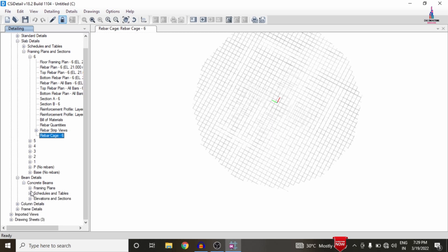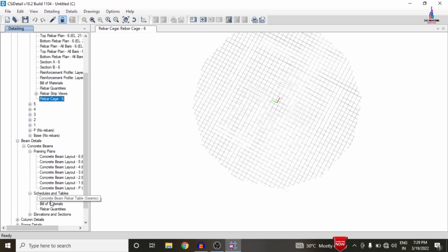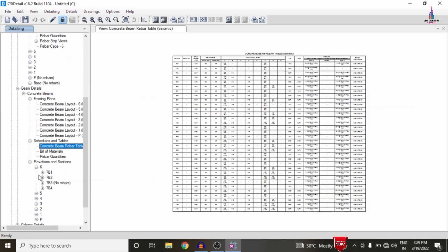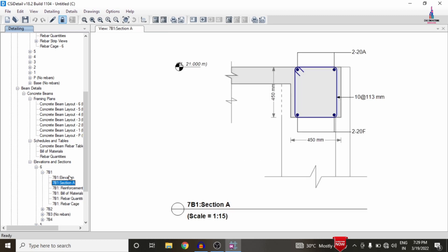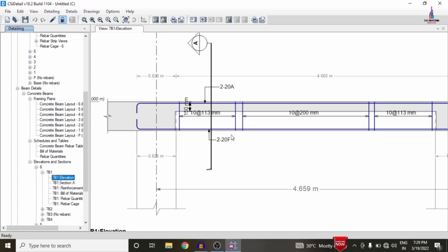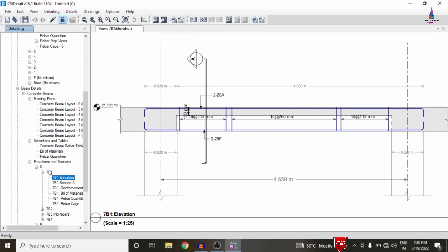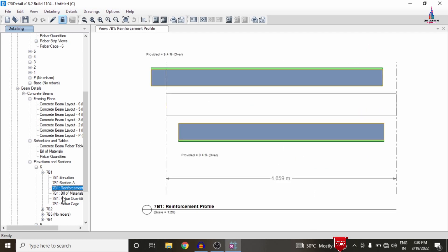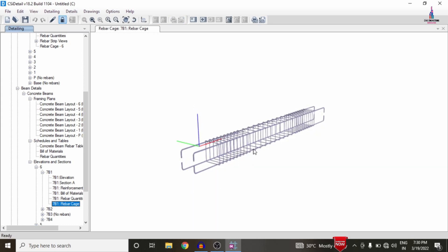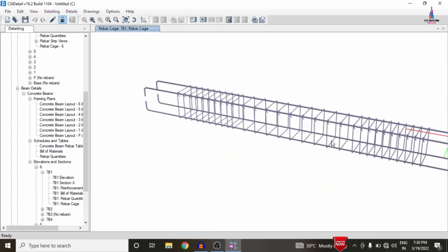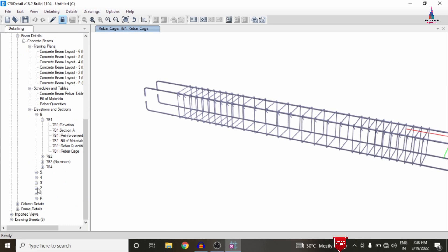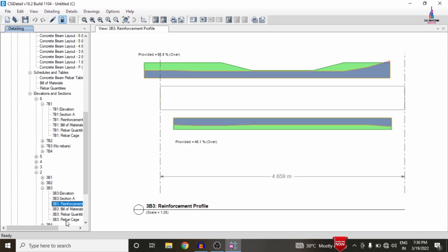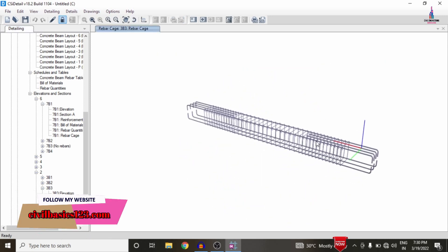Select the Framing Plan to see the framing plan for the beam schedules and drawings. Next, I am directly selecting elevation for the sixth section, then selecting beam 7B1. Click on Elevation Section to view the elevation section with reinforcement values. Select Section A to see the cross-section for the beam. I am also selecting the Reinforcement Profile and then the Rebar Cage View for beam 7B1. In the same process, selecting beam 3BC3 — here is the reinforcement profile and rebar cage view for that beam section.